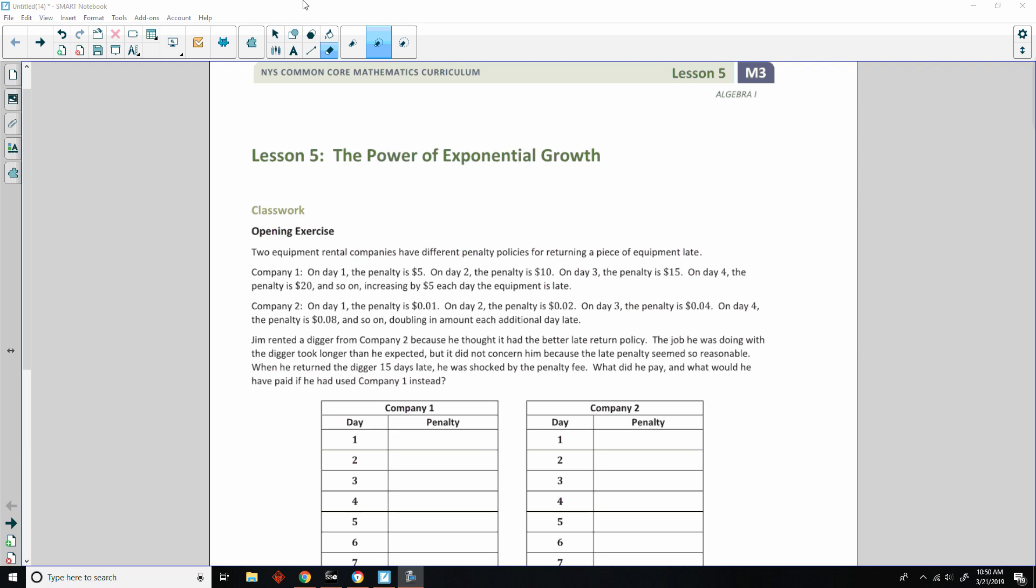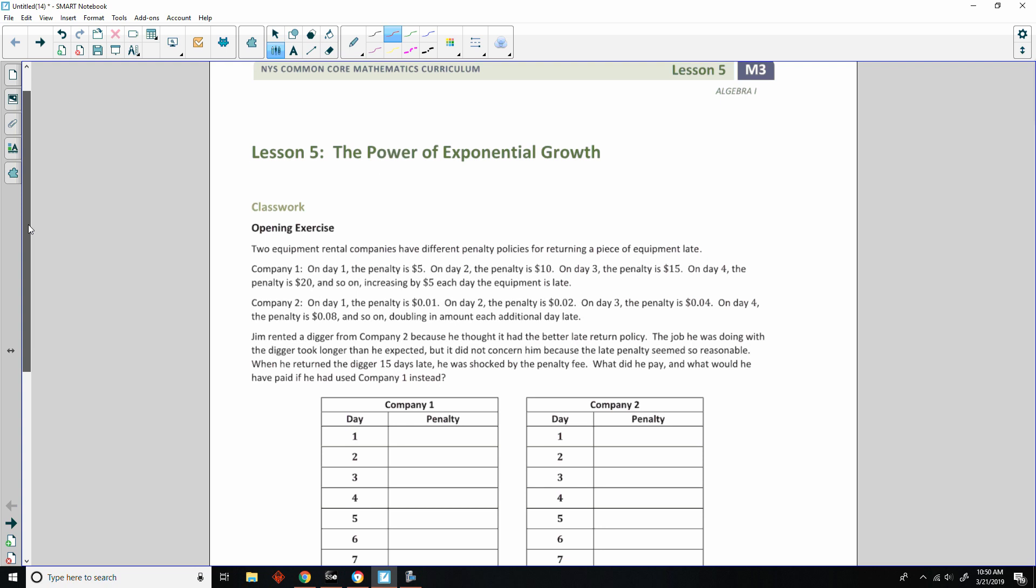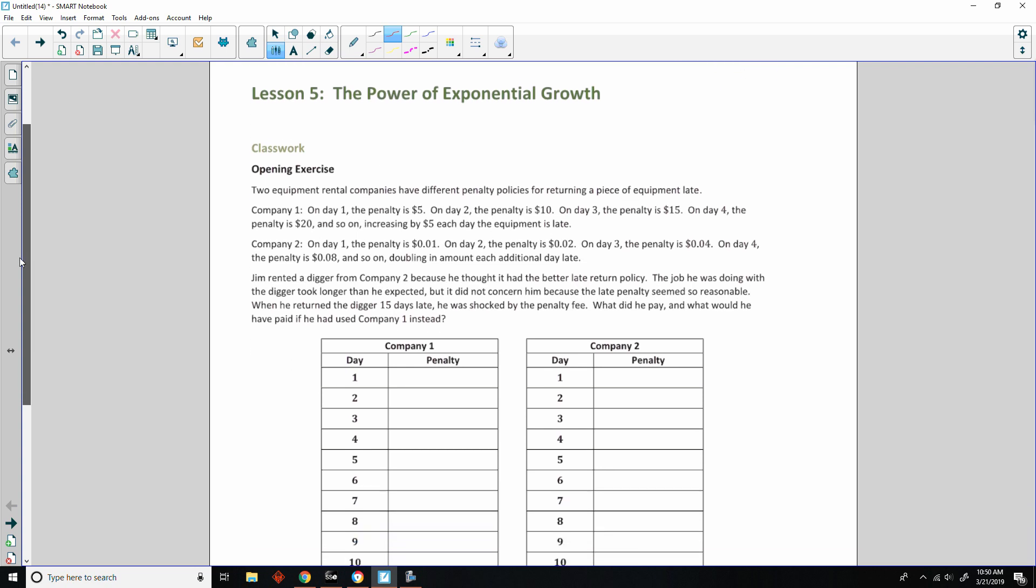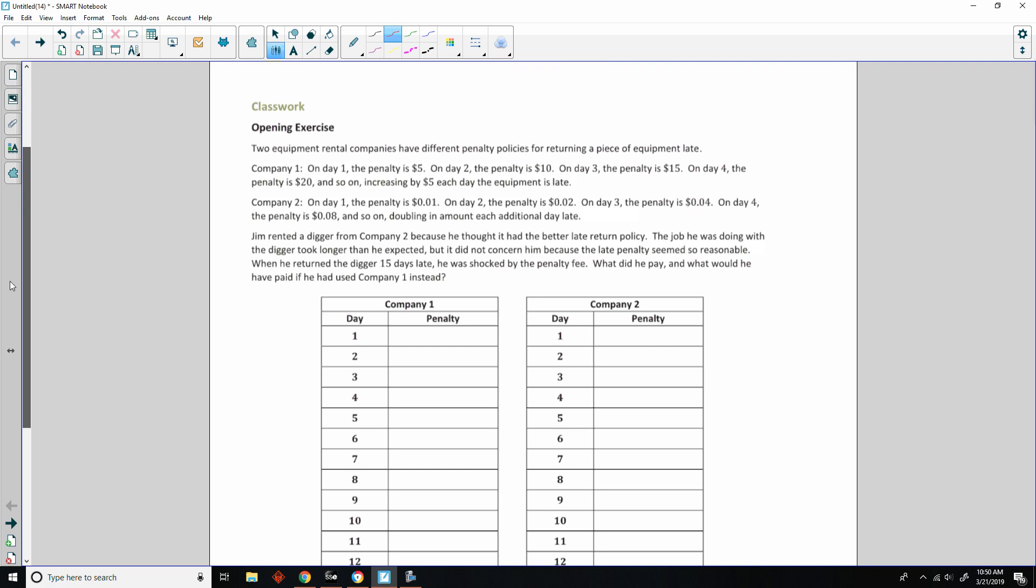Hi there, Mr. Holcomb here with another episode of The Math Behind the Modules. This is Lesson 5, The Power of Exponential Growth.